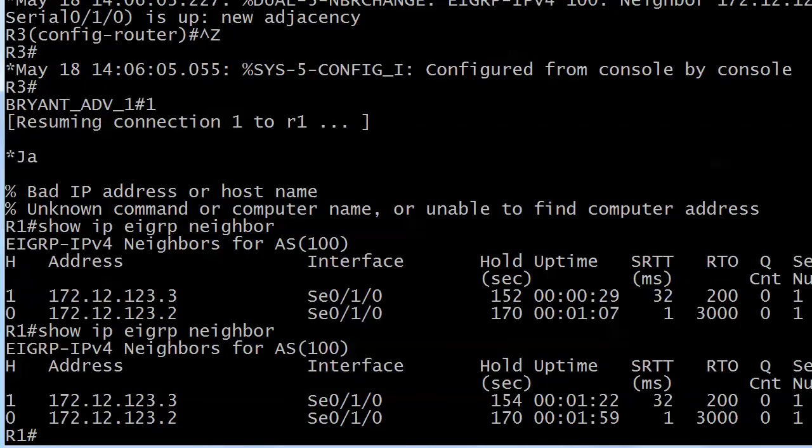Now let me ask you this: do we have any EIGRP routes right now? If I run show ip route eigrp what am I going to see?